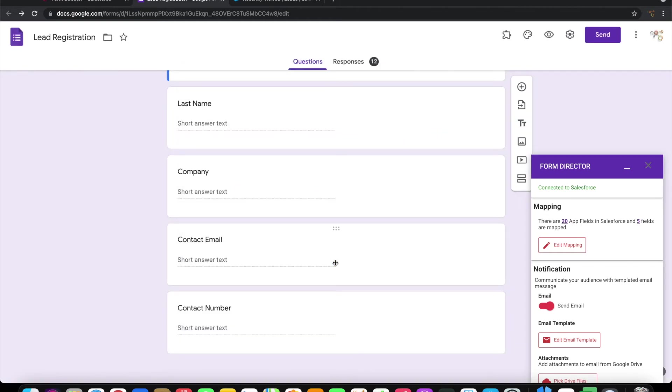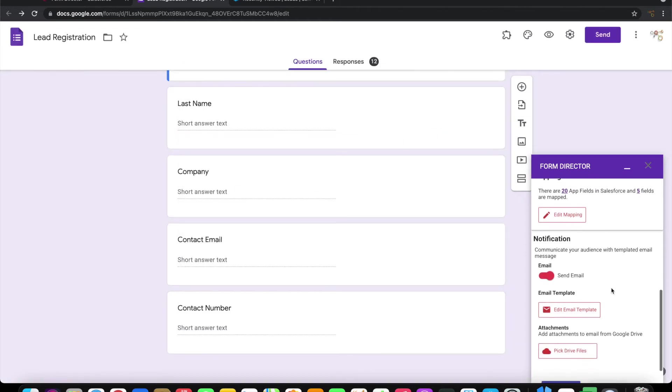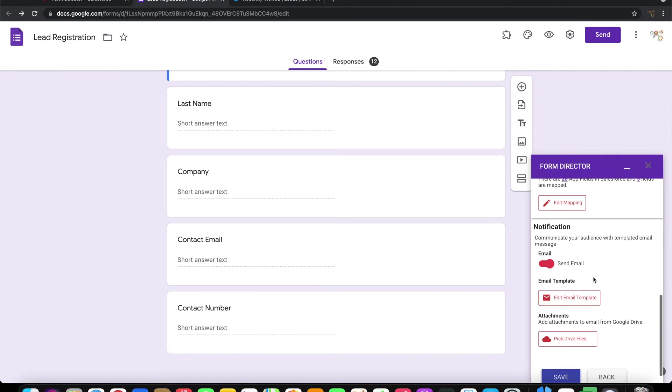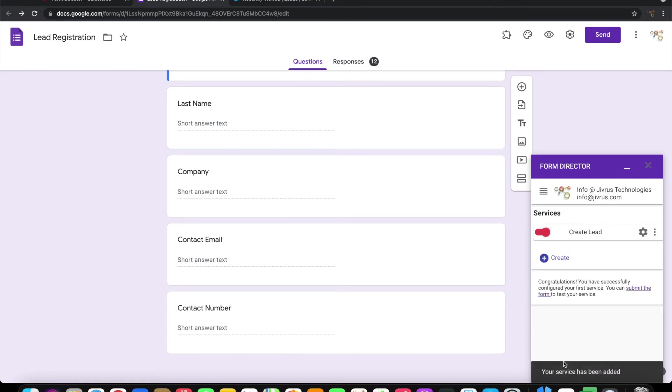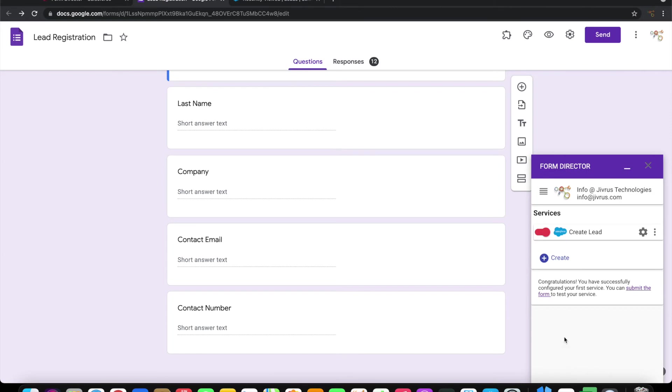Let me save this. I do not want notification to be sent as an email when this is complete, so I'll switch it off. Save the service. Now the form is configured and ready to create leads on submission. Let us see how it goes.